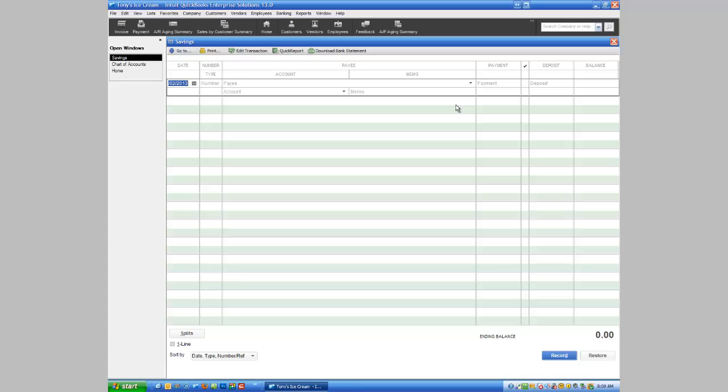So in our next tutorial what I'm going to talk about is transferring money into the savings account. Yes, we can make a deposit right here, but I'm going to show you how to transfer money into this from our checking account.